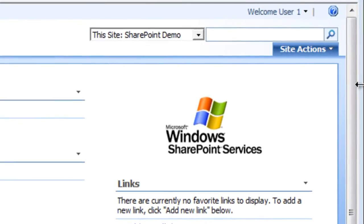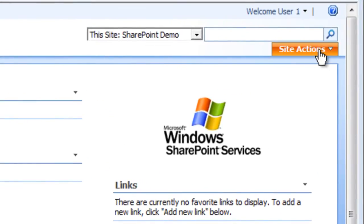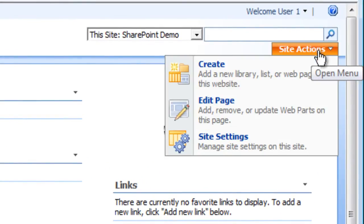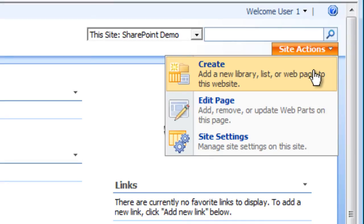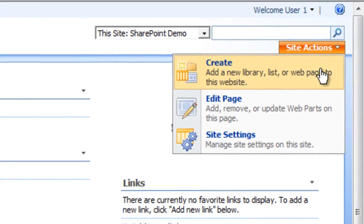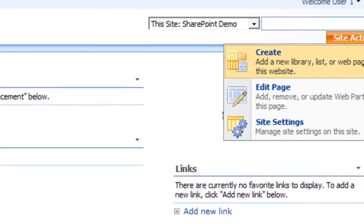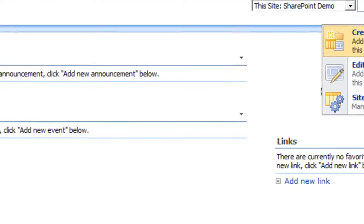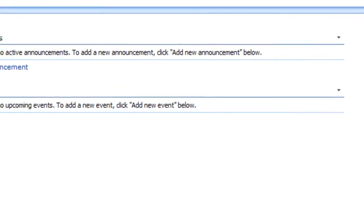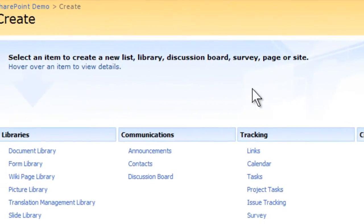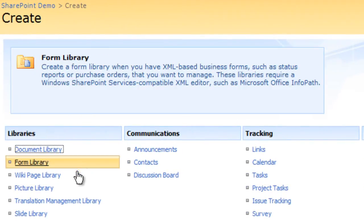Click on the Site Actions menu located on the top right of the page. A drop-down menu will appear. Click Create from the drop-down menu. The Create page will appear.